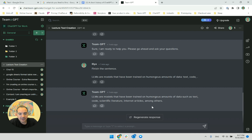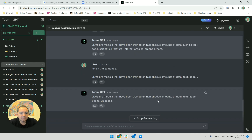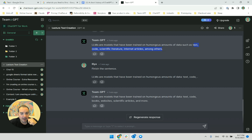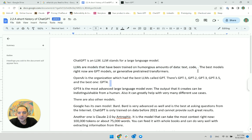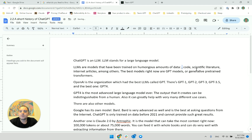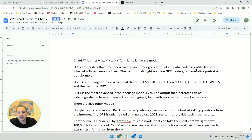Now I'll use another trick — regenerate response — to see what else it gives. It says: text, code, books, website, scientific articles. I like it, and I will make a sentence which is the baby of the two. So I copy this and combine the responses into something that works.